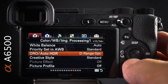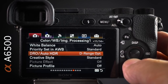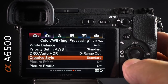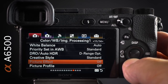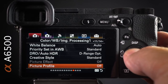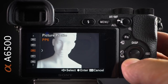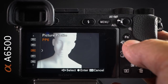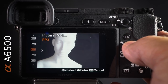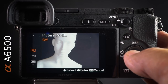The dynamic range optimizer doesn't affect RAW files but will affect the viewfinder display, which may be of interest. Creative style is good for JPEG shooters but doesn't affect RAW. For picture profile, I typically use PP6 when the contrast of my scene is very high, as this prevents me from clipping highlights.